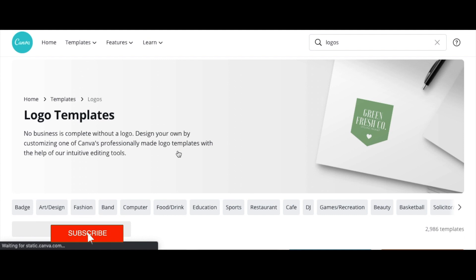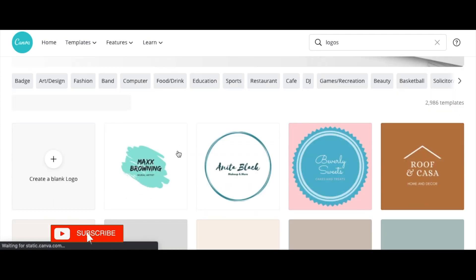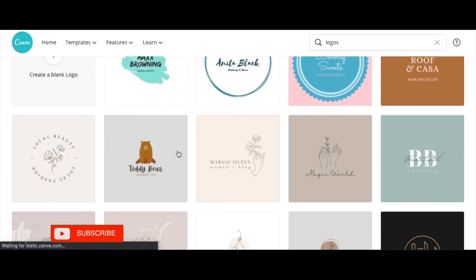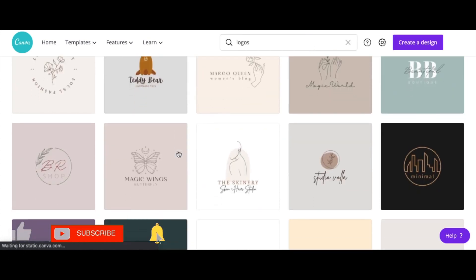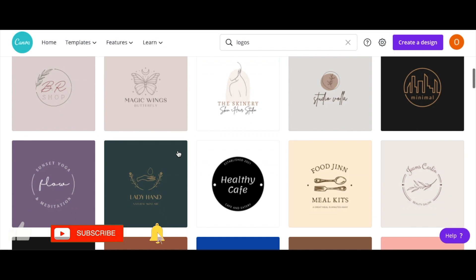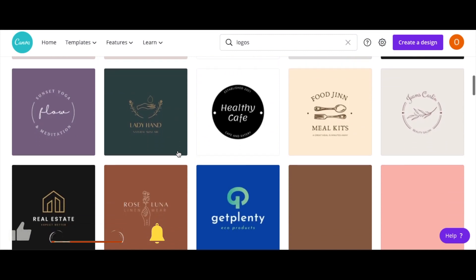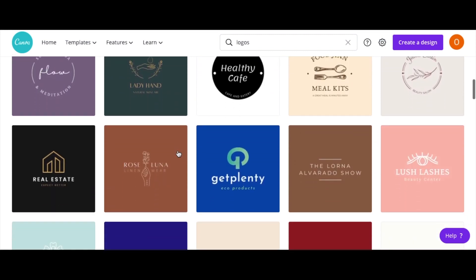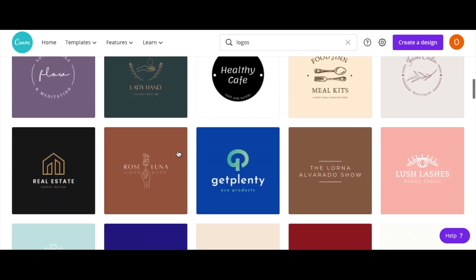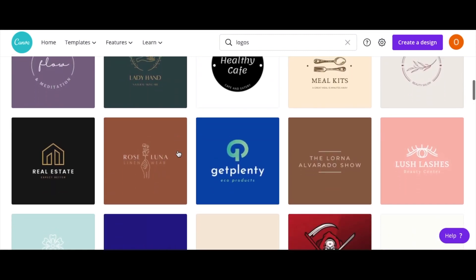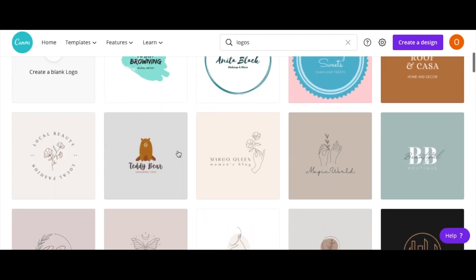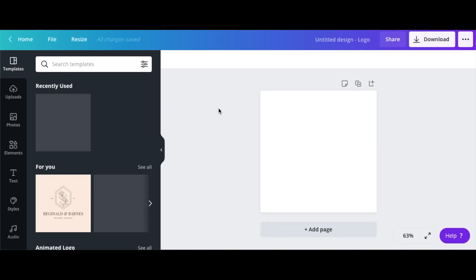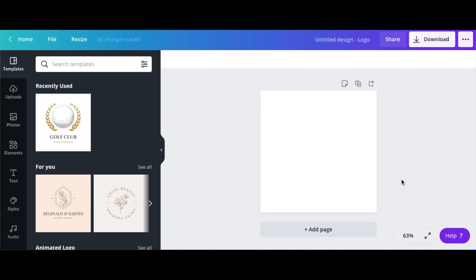It's going to bring you right to this page here with lots of templates to choose from. You can pick any template and edit it, change the shape, color, font to whatever. But I want to create a logo with a blank sheet, so I'm going to go ahead and create a blank logo.